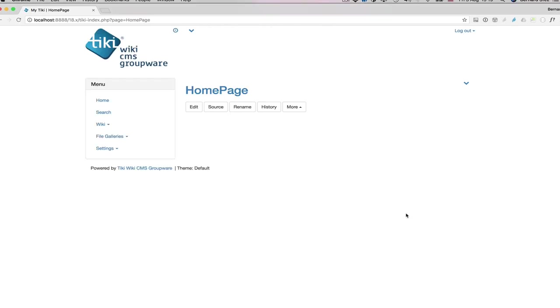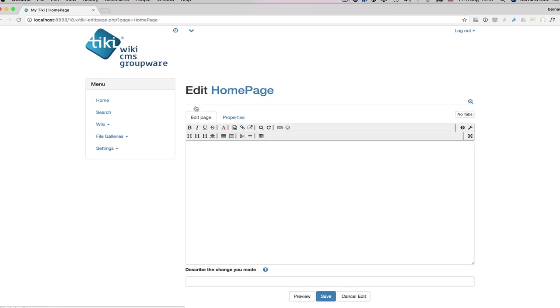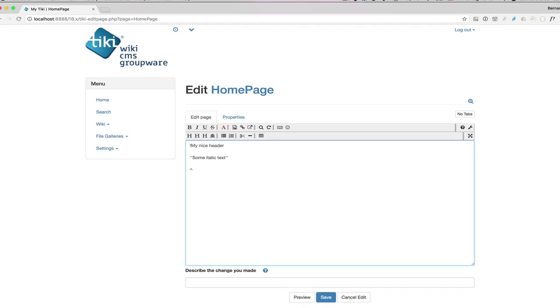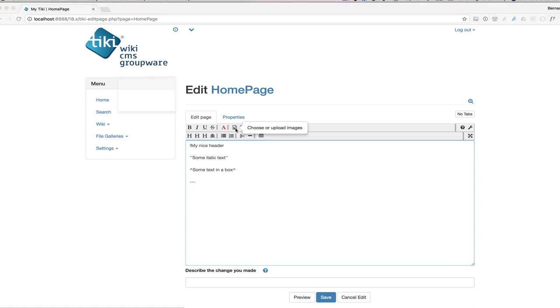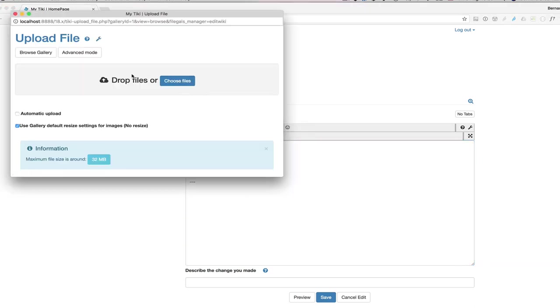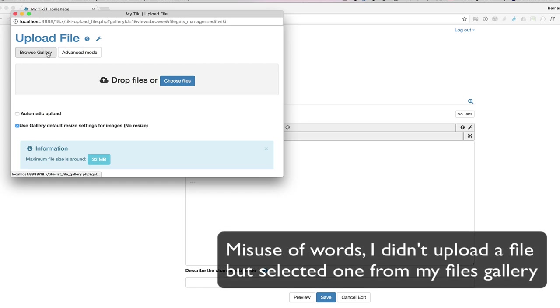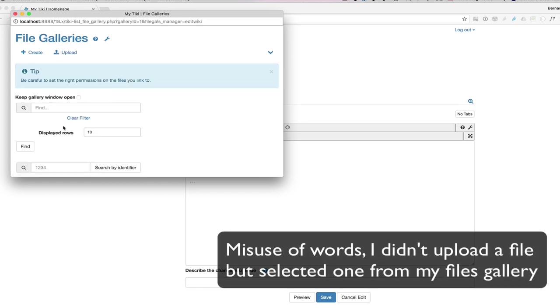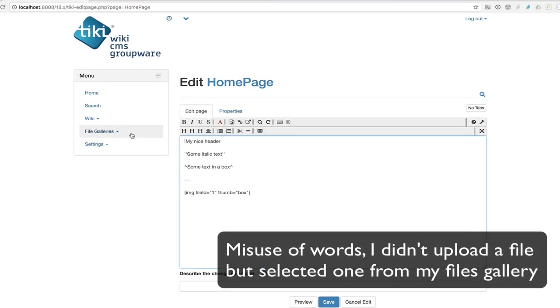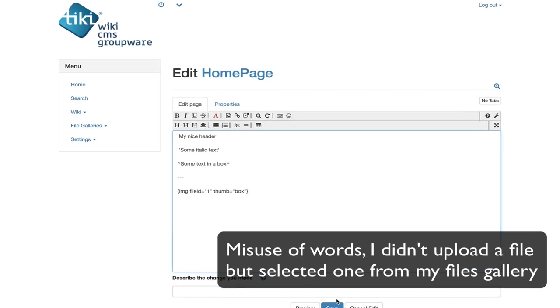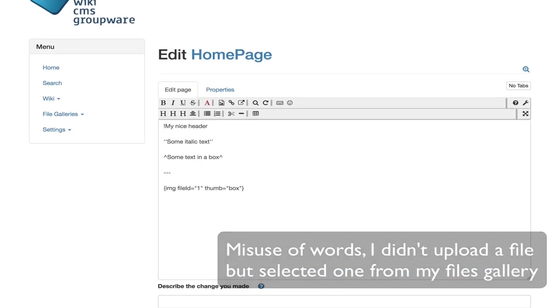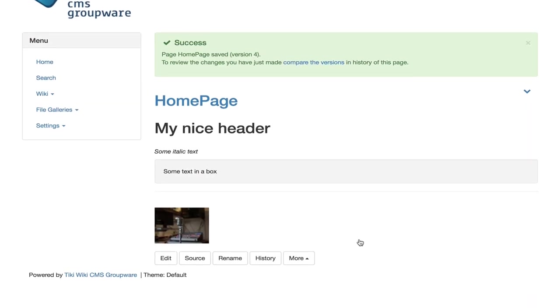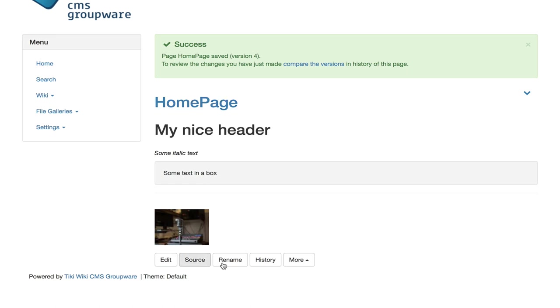Now, to conclude, let me show you how I can compose quickly a page. Let's pretend I need a header, some italic text just under it. Another section in a text box, a horizontal line and then an image. Let's upload a nice picture I took. And that's another great wiki page published in no time.